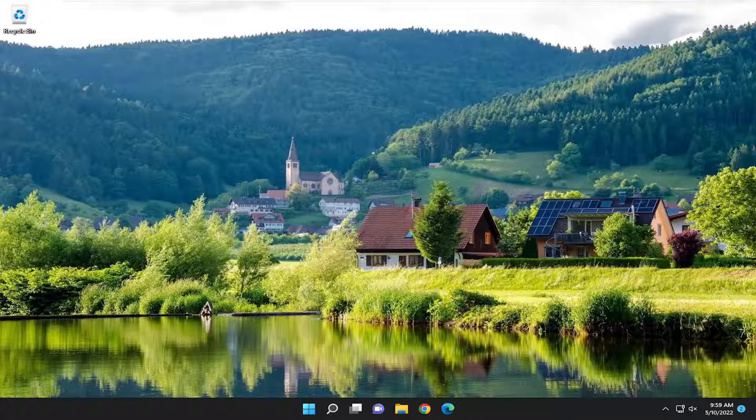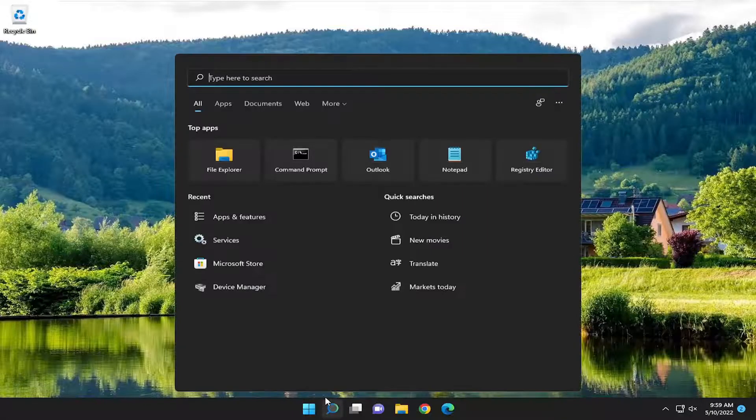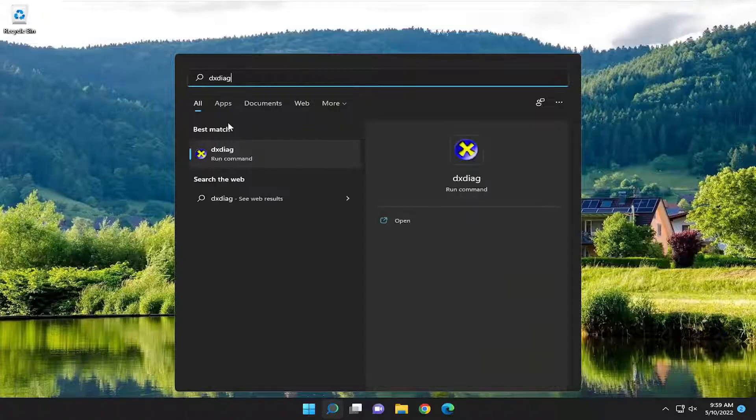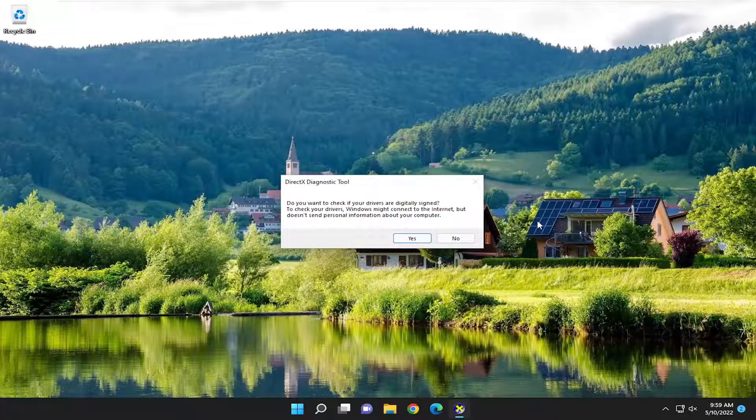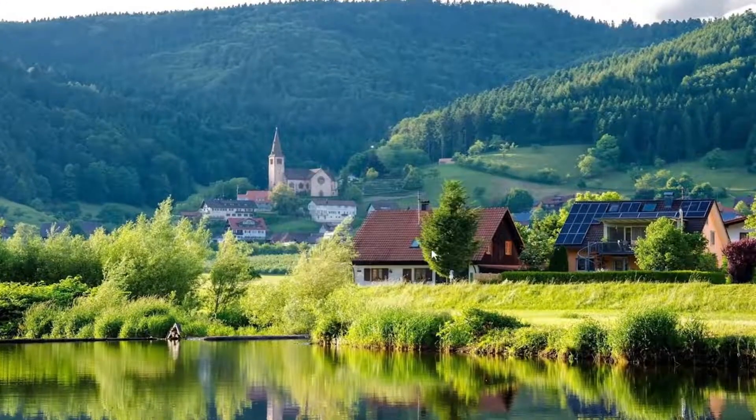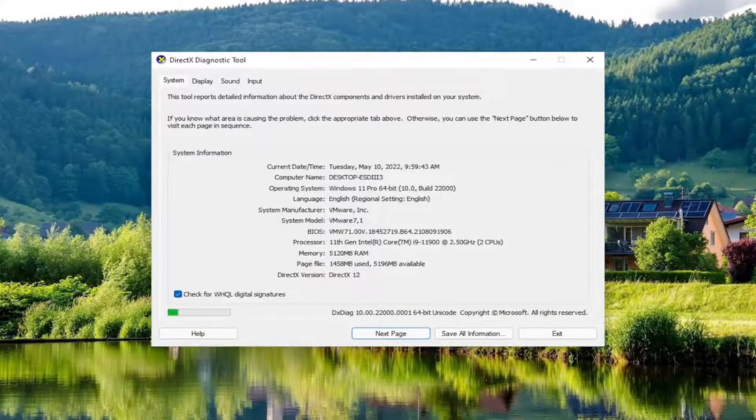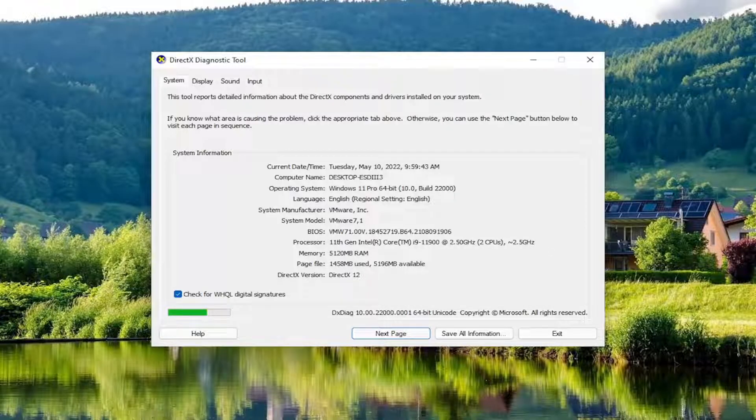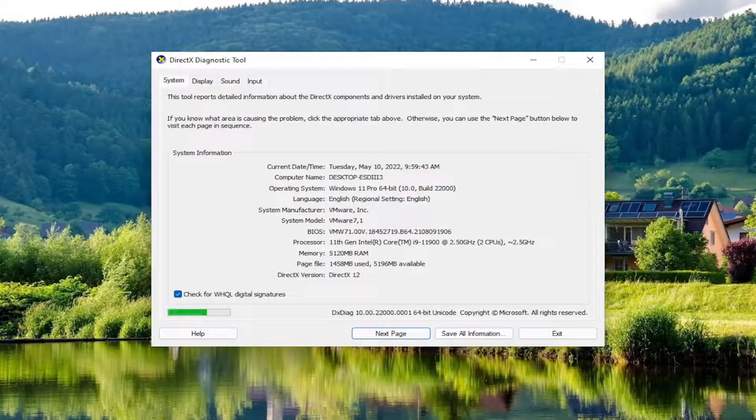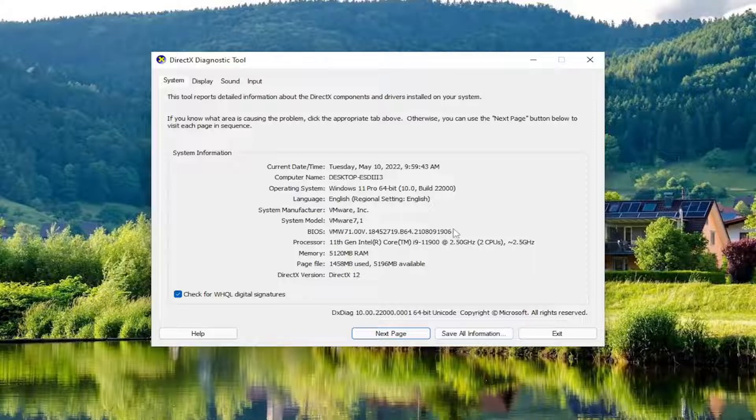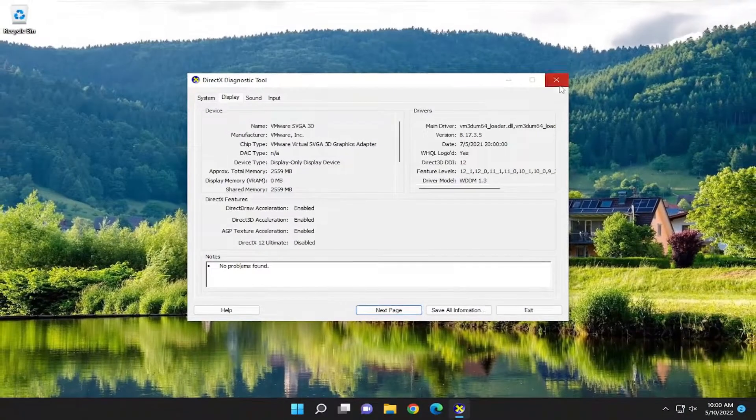We're going to start by opening the search menu. Type in DXDIAG. Best match should come back with that. Go ahead and open it up—it's the DirectX Diagnostic Tool. Select Yes. Then you can select Next here. If there are any issues found, it should help you pinpoint what the problem is in the Notes section down here. Something else we can try as well.